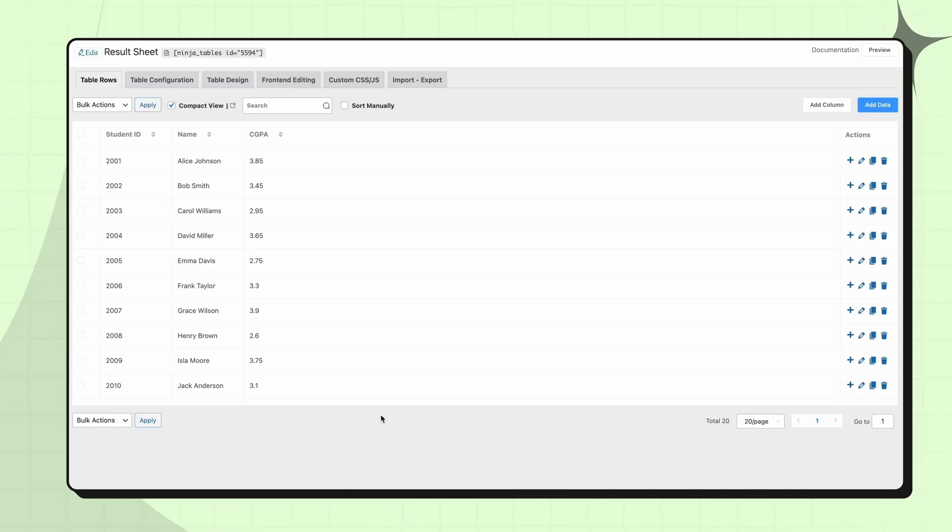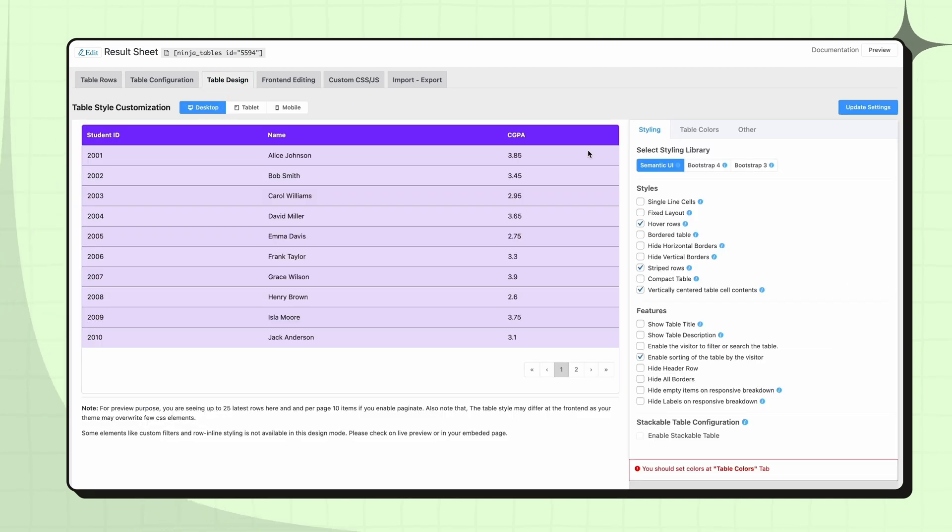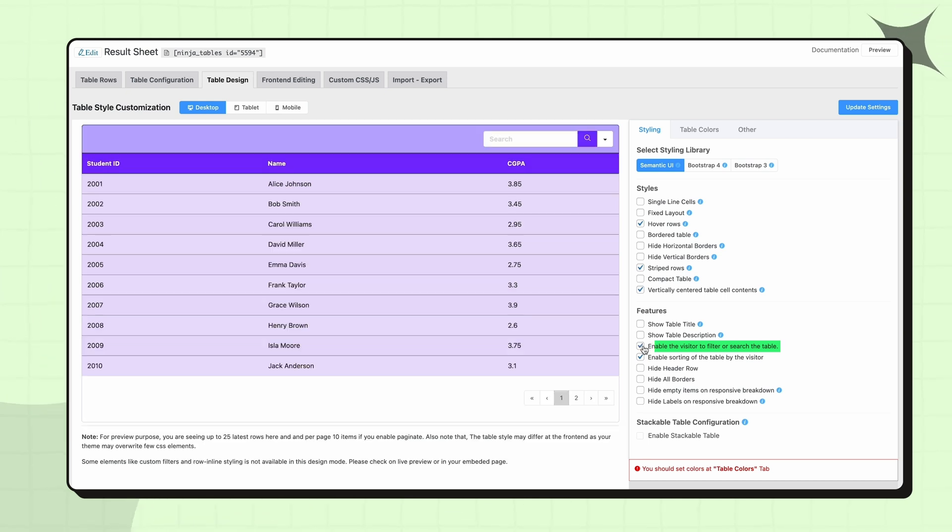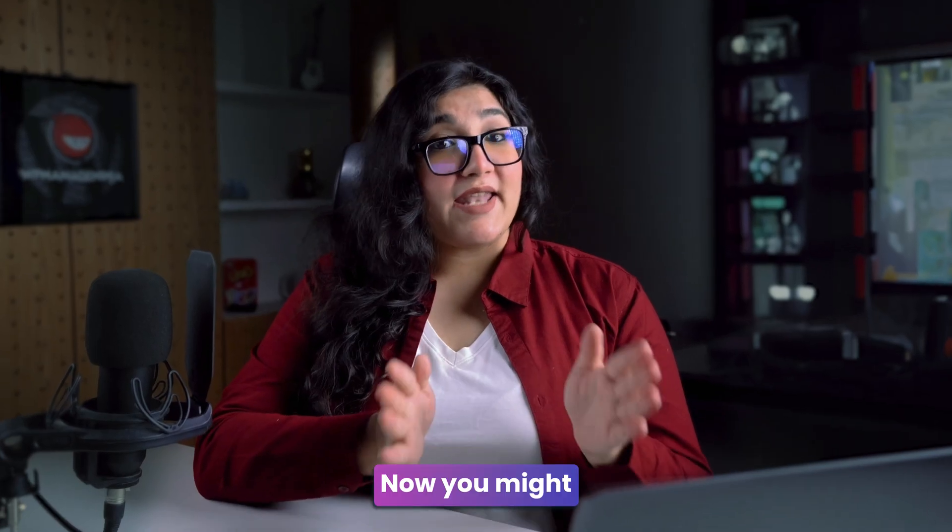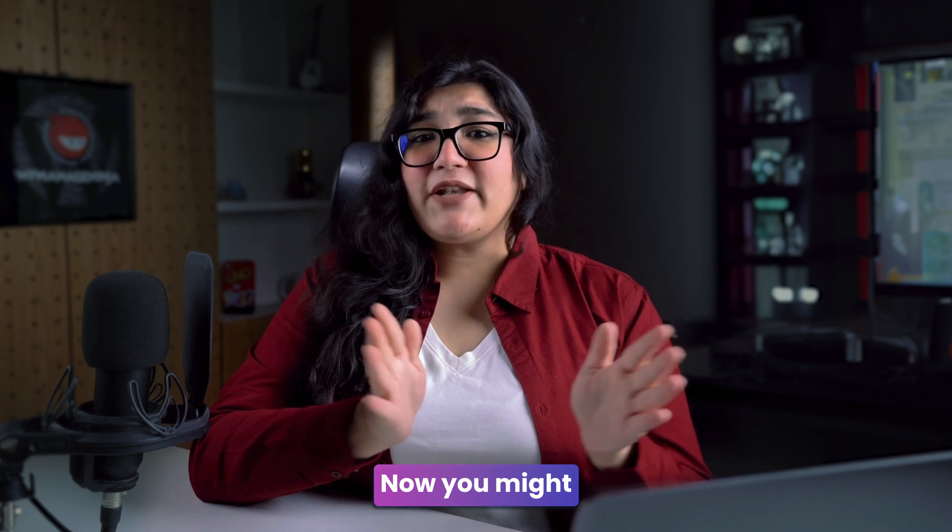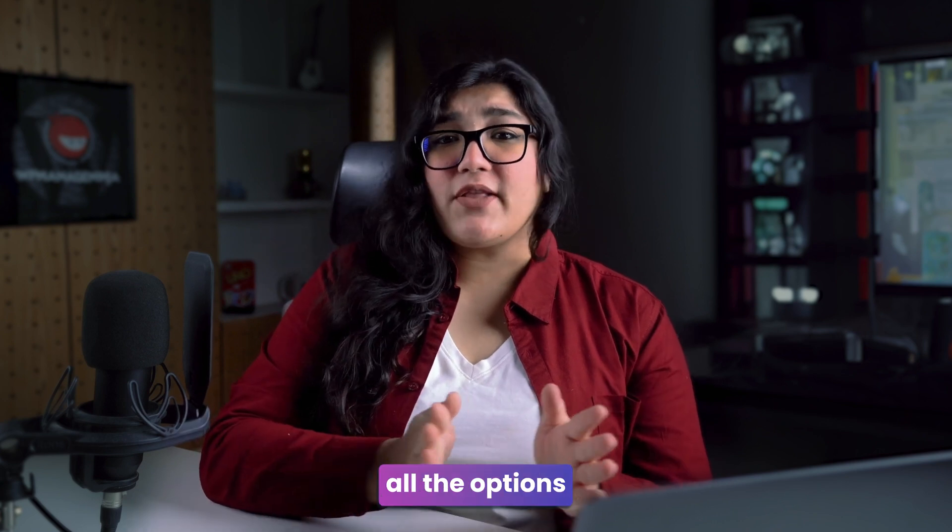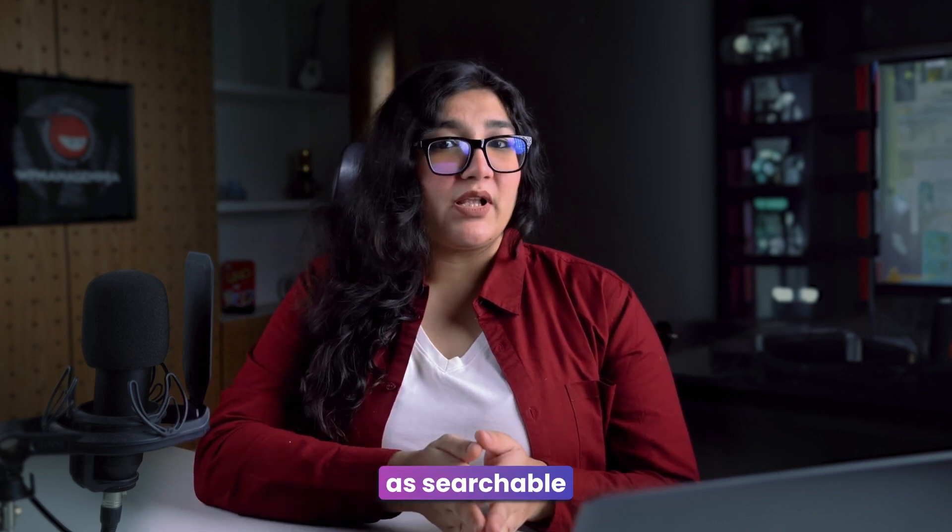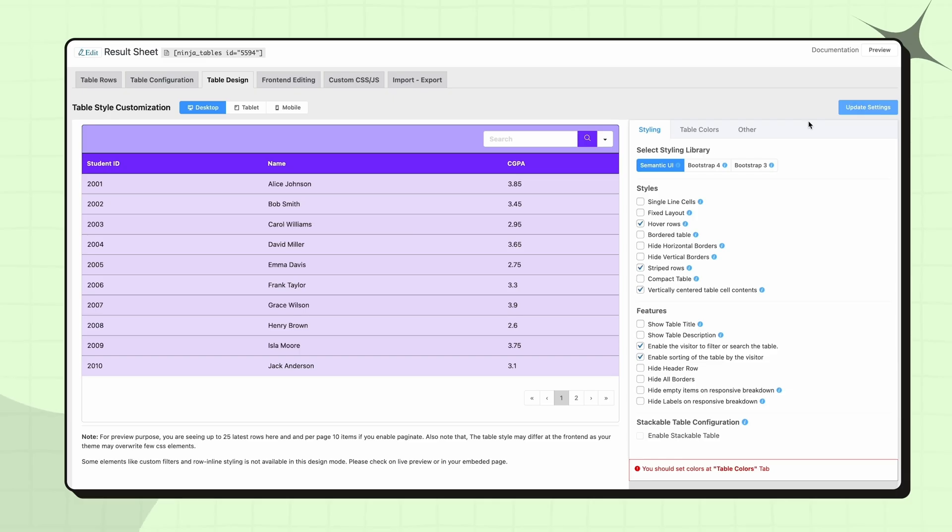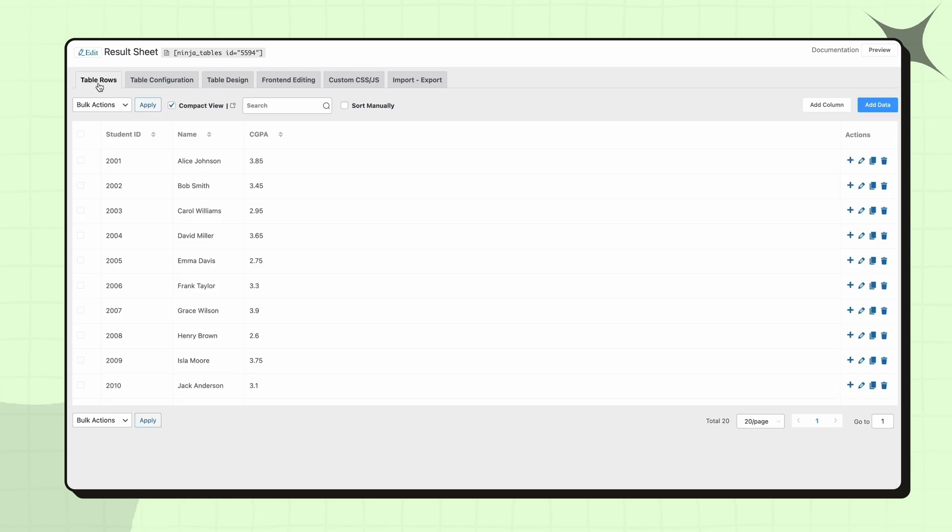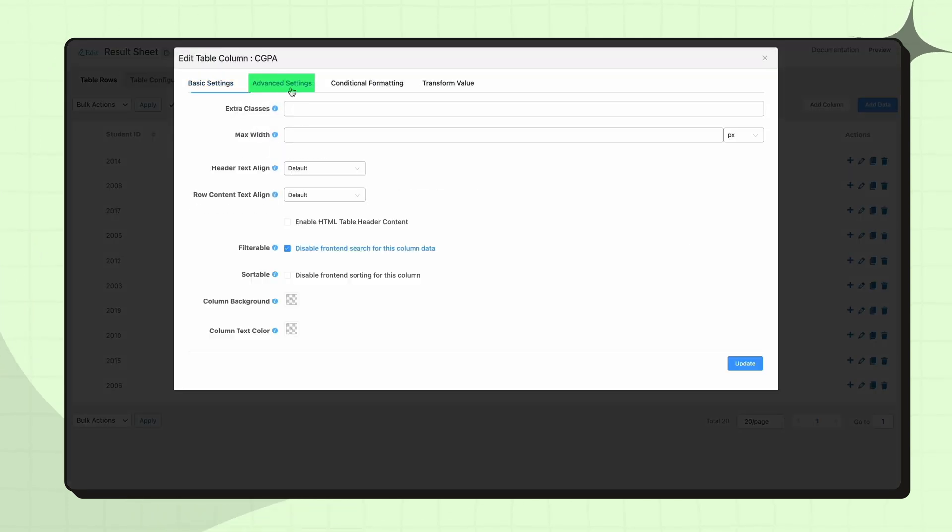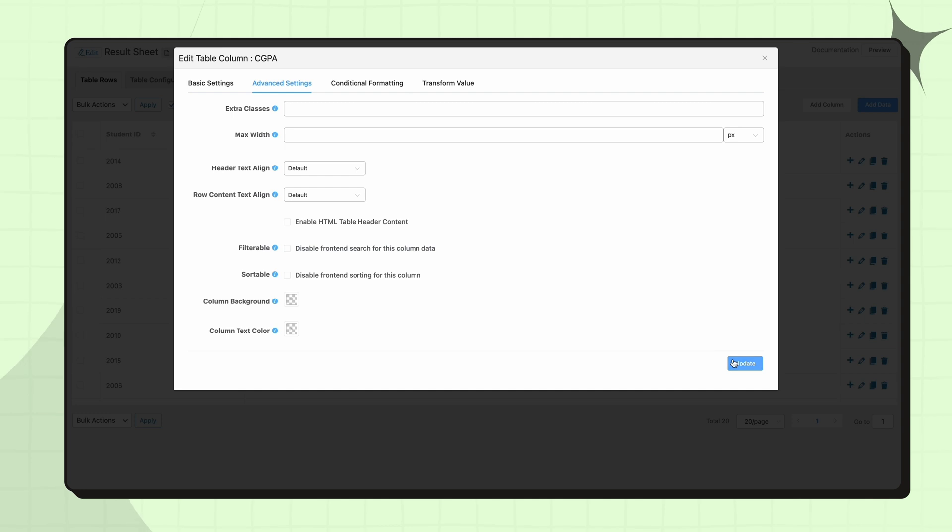To do that, navigate to the Ninja table's Design tab. In the Styling section, you will find this particular feature called Enable the Visitor to Filter or Search the Table. Tick the box and you're good to go. Now, you might not want all the options to appear as searchable. So, to disable the front-end search for a specific column, you have to go to the column's Advanced Settings. Just check the filterable checkbox.